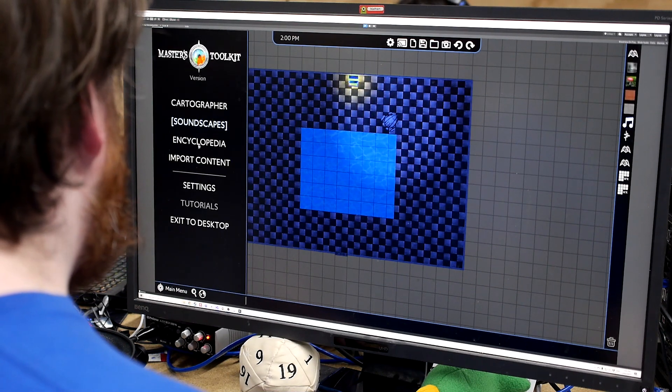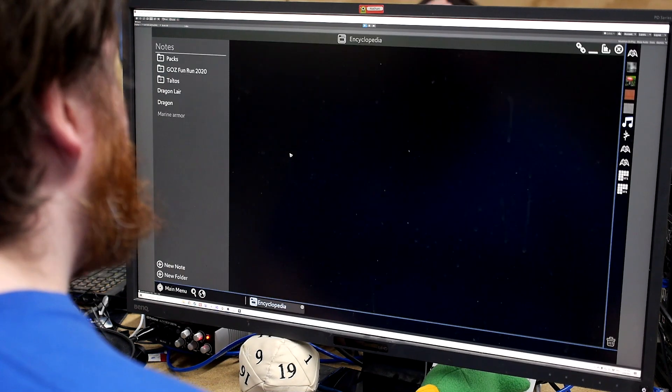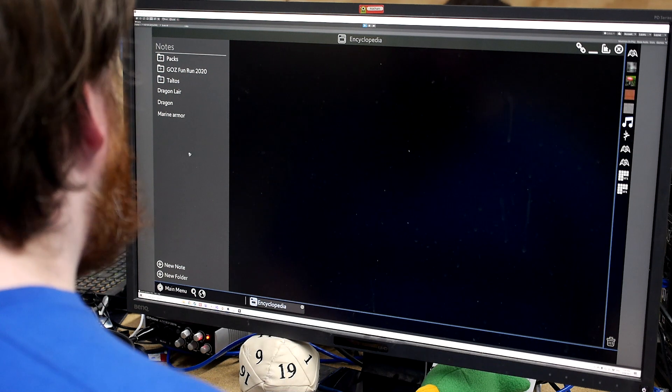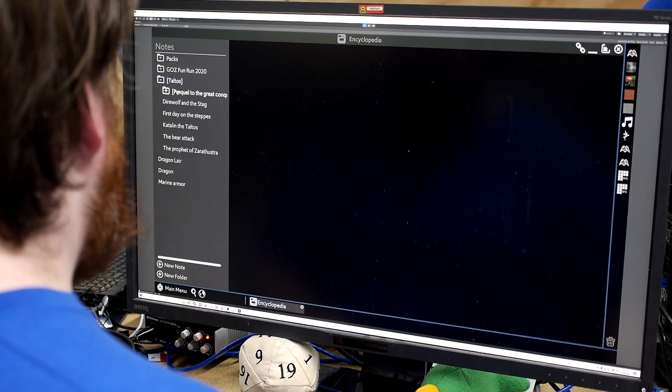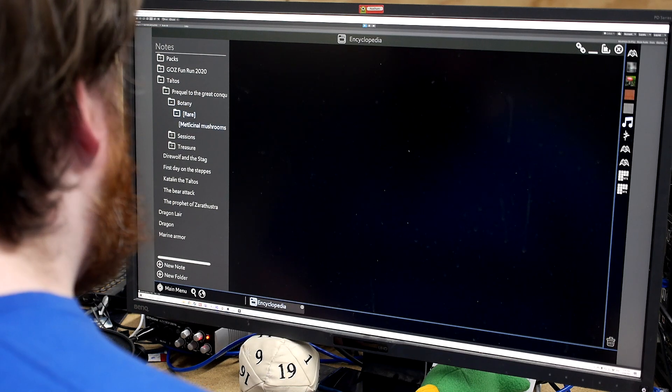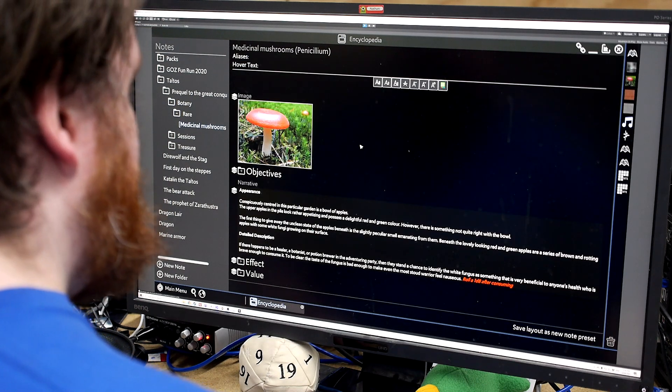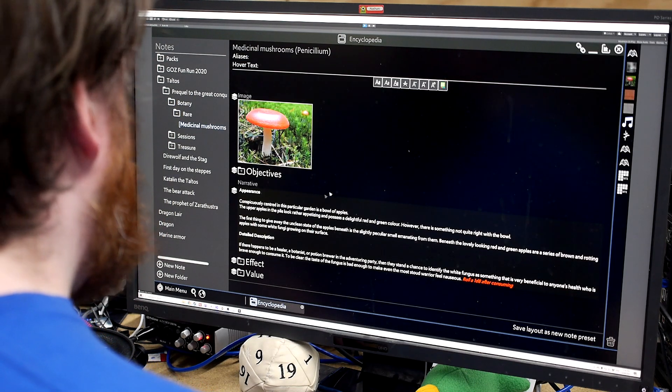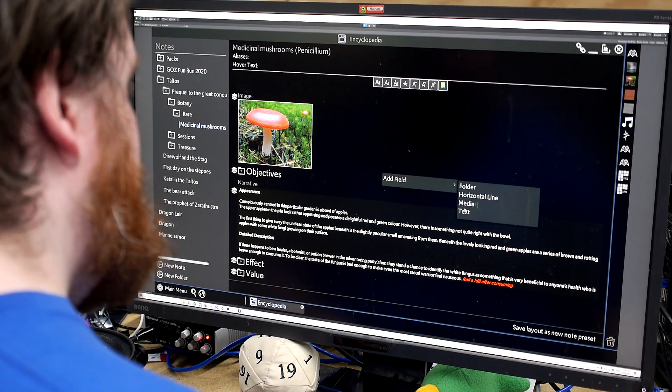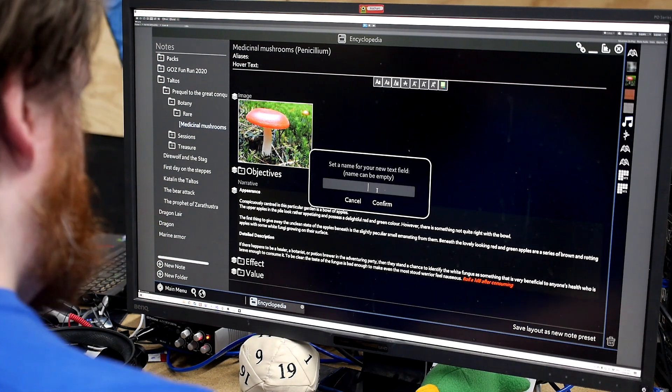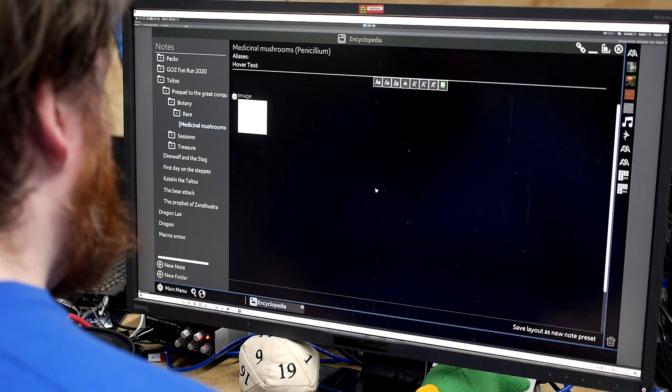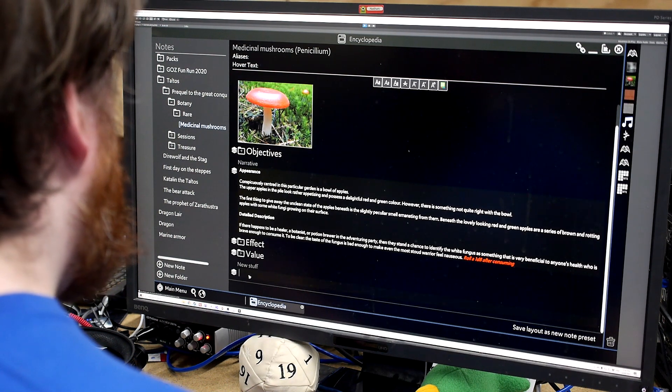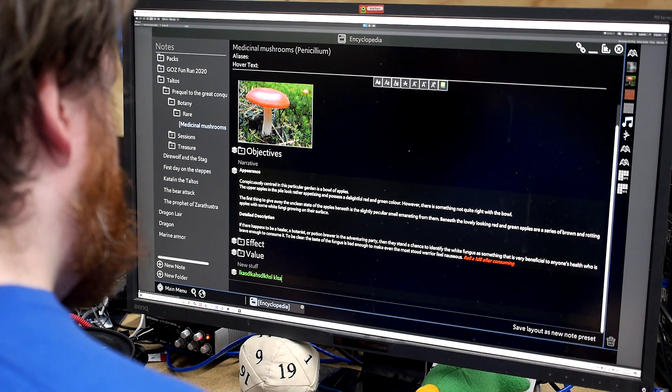So next up is our encyclopedia module. So this is where all your notes and campaign management and that sort of thing are located. So if we go in, say, here, for example, we can see a note that we've made. We can just right-click to add any new fields. So if we just say add a new text field, call it just new stuff. If we come down here, we can type anything that we want.